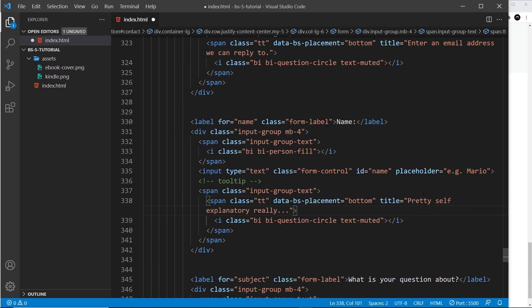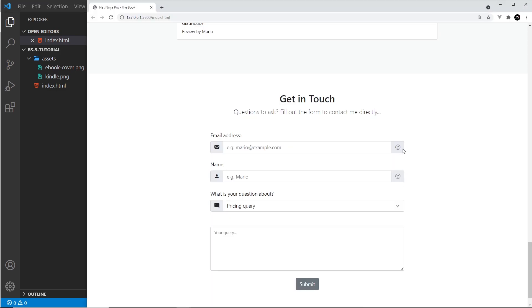Alright, so if we now hover over this one then we can see 'Enter an email we can reply to', and for the name, 'Pretty self-explanatory really'. Awesome.